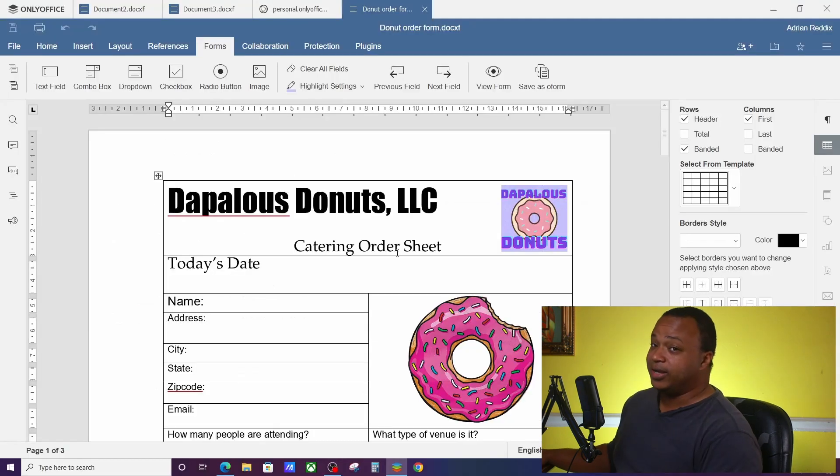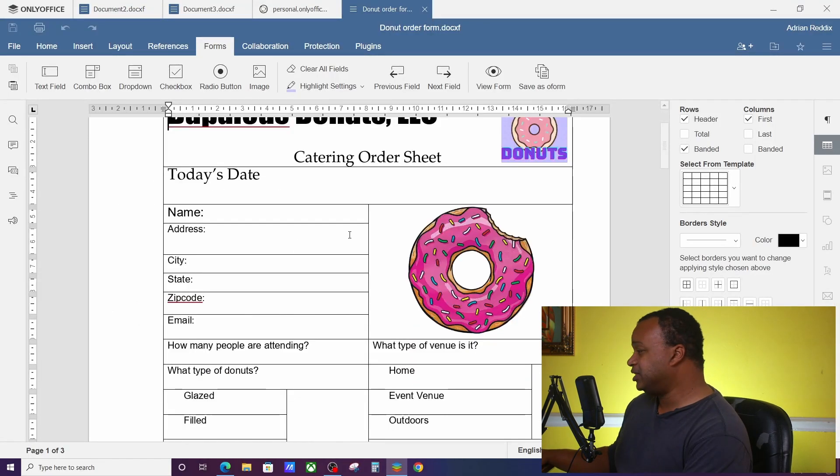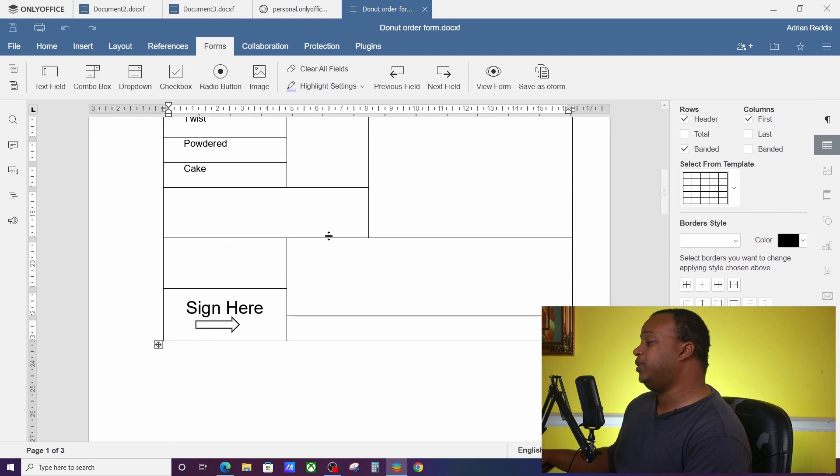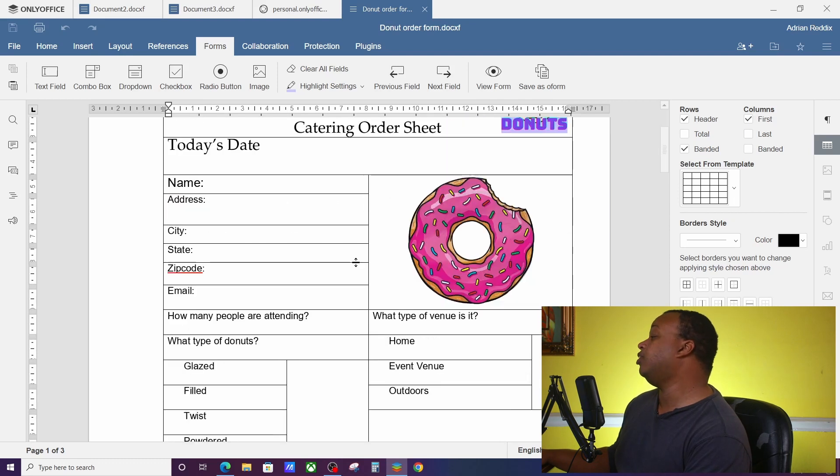Now we're in our donut ordering form. Let's go ahead and make this an editable PDF so we can put on our website or we can send to people as a PDF document.